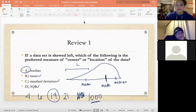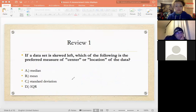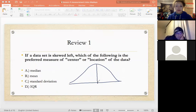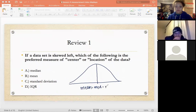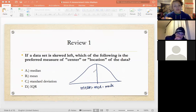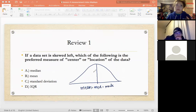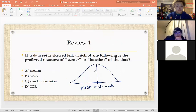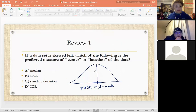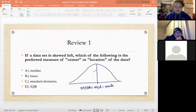Whenever you have skewed data, you want a center that won't be affected by the skew. For symmetric data, the mean equals the median equals the mode. But when data is skewed, the data is pushed toward one side. To get a more representative center, use a measure that's resistant to change — one that stays the same regardless of how extreme the values are. The median does that.